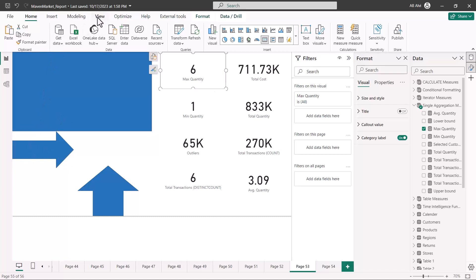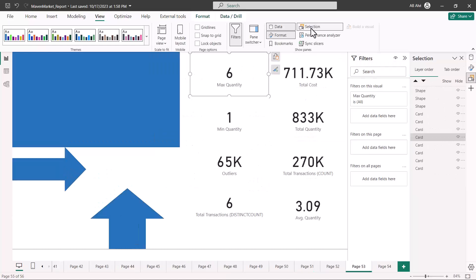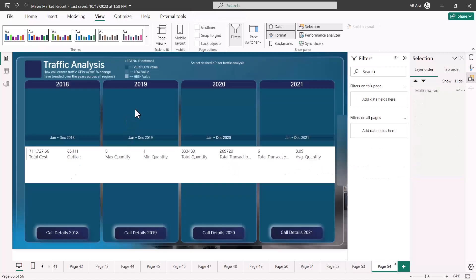If we go to the View option and look at the Selection pane, we can see there are eight plus three — eleven objects on my canvas. This is the scenario I have created on the first report page.